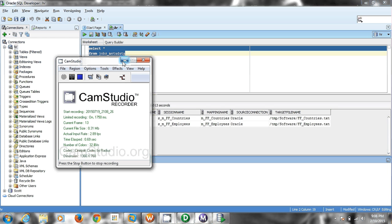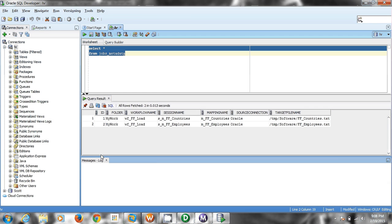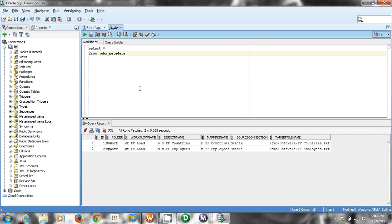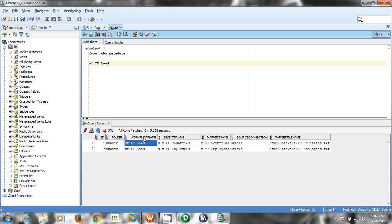Hello all. In this video we are going to see how to create an Informatica parameter file dynamically. In order to do that, you should first have corresponding metadata entries created for the workflows you need to create. In this case we are going to create a workflow, so we have corresponding metadata entries already in the jobs_under_code metadata table — that is the session name, mapping name, and actual parameter values.